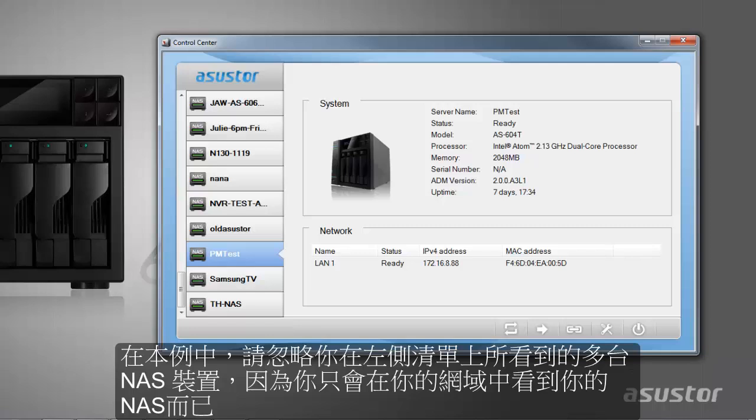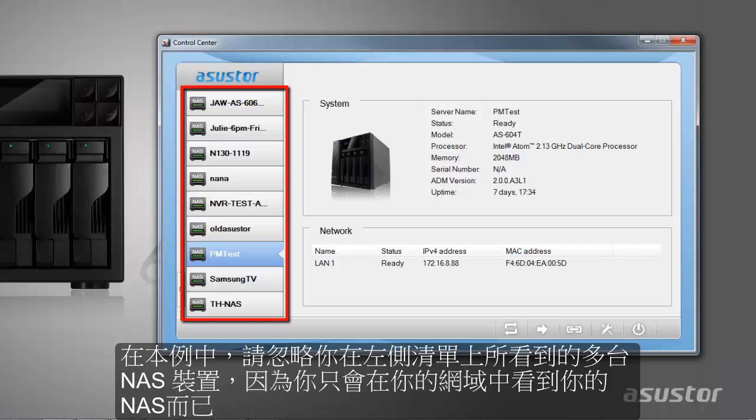As you have probably noticed, there are a whole bunch of ASUSTOR NAS devices in the left-hand panel. Please disregard this as you will likely only see one NAS on your local network.